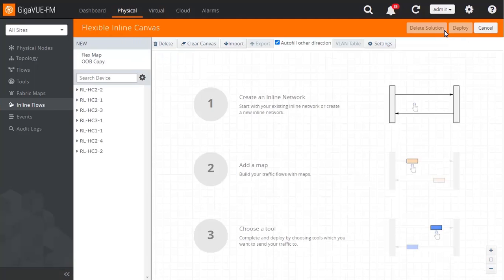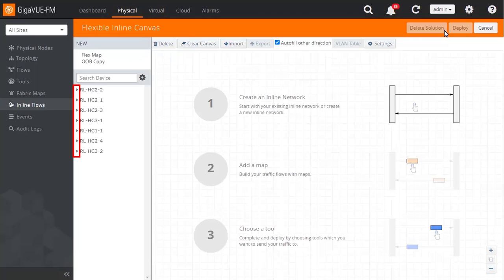In the Canvas page, click the triangle beside either of the two Gigaview appliances to expand the navigation menu. The configurations will be performed on both, so it does not matter which is configured first. In this example, we will configure the Gigaview HC2 appliance first.